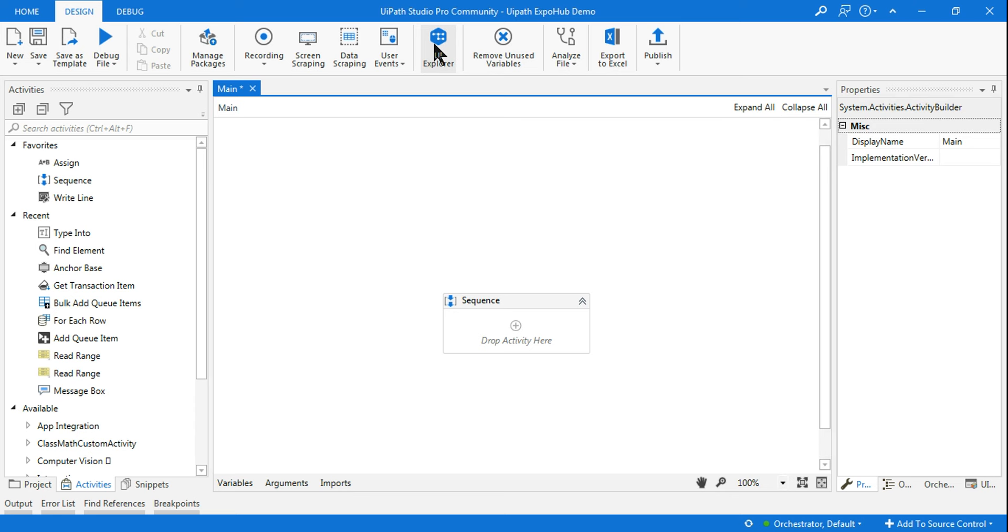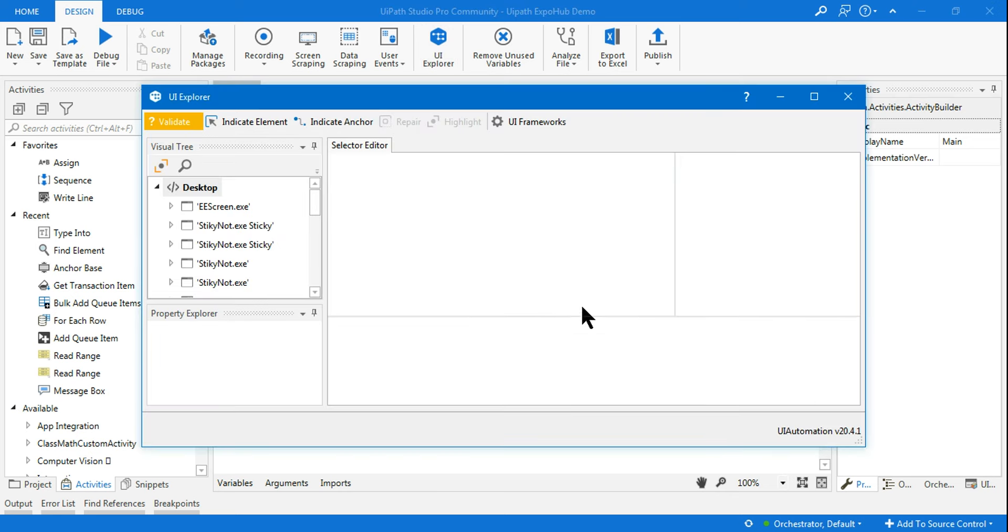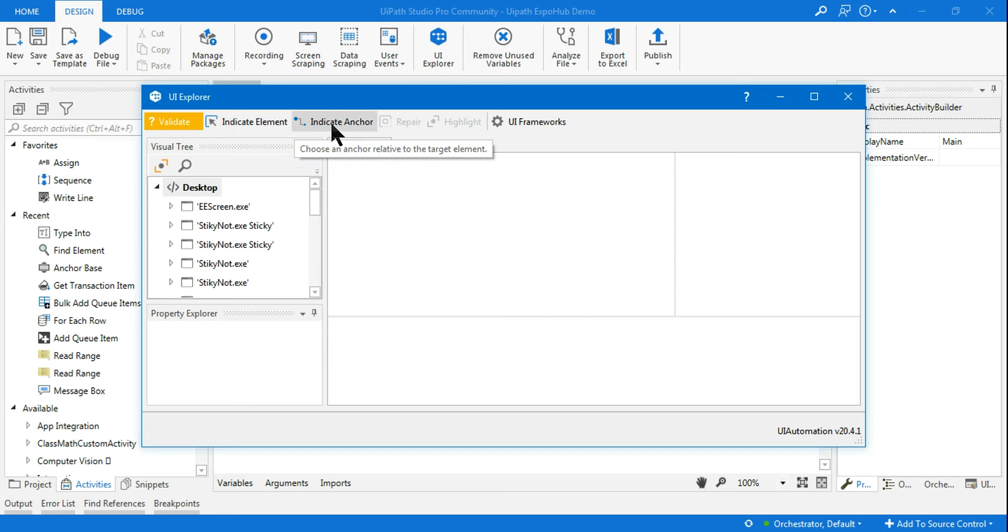In anchor base activity, we use two different elements: the anchor we're selecting and the target element. This time, instead of having two different selectors, we're going to incorporate both the indicate element selector and indicate anchor selector into the same one.